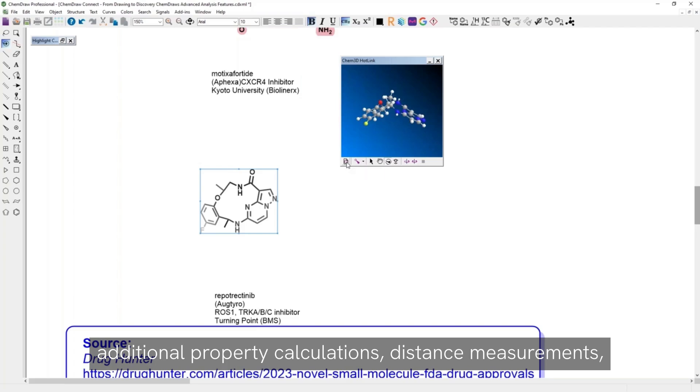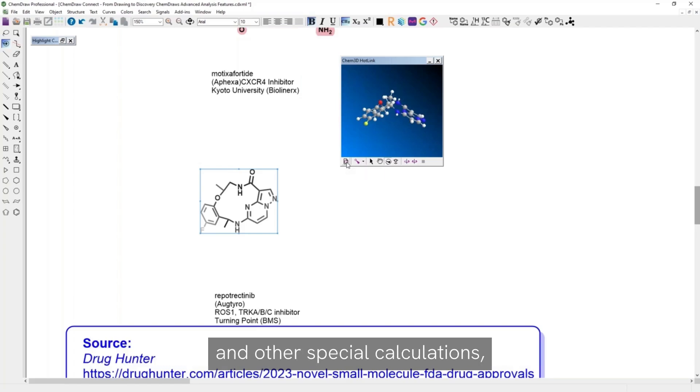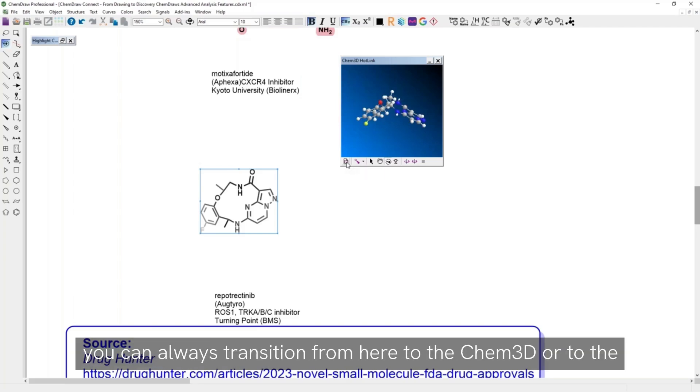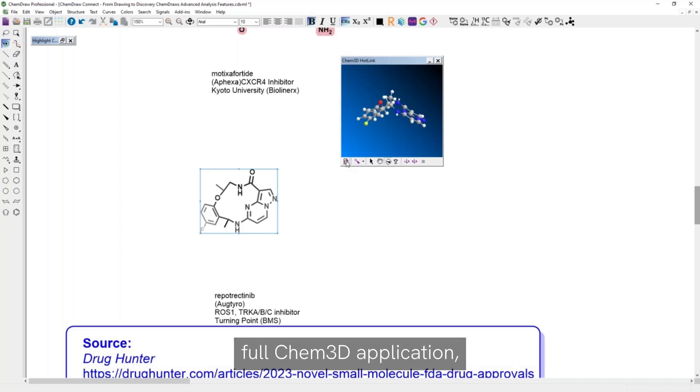If you need to perform more extensive optimizations, additional property calculations, distance measurements, and other special calculations, you can always transition from here to the CHEM3D or to the full CHEM3D application.